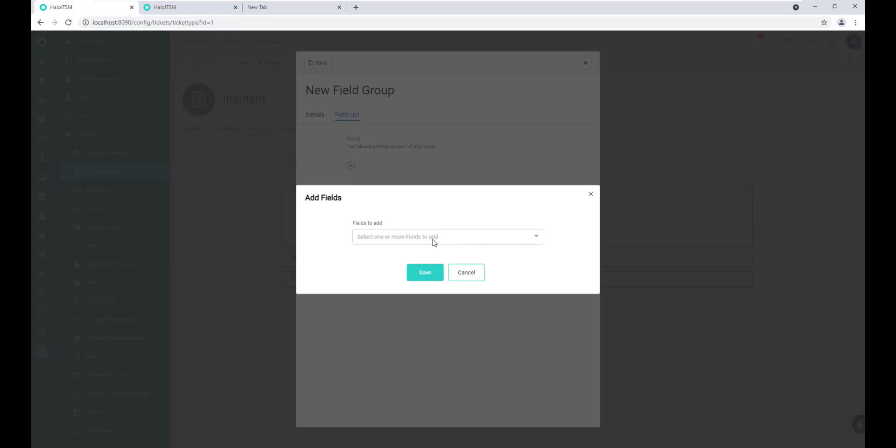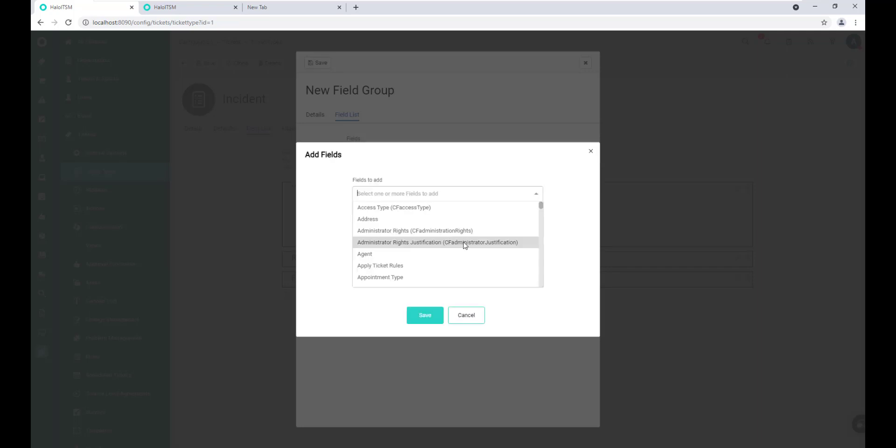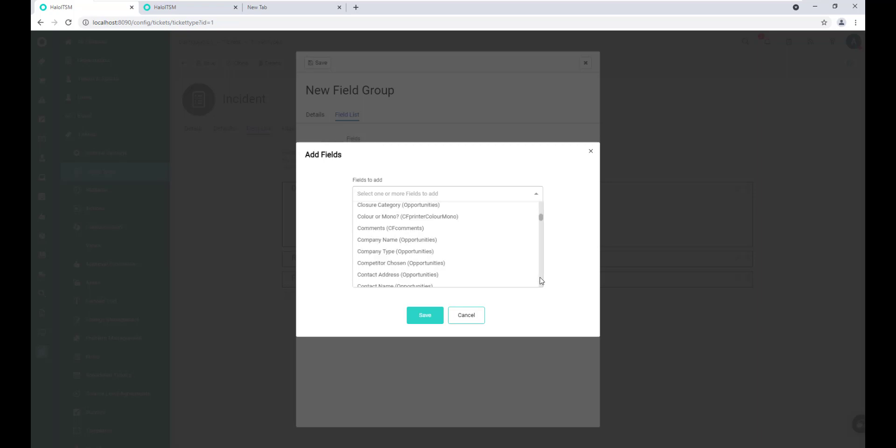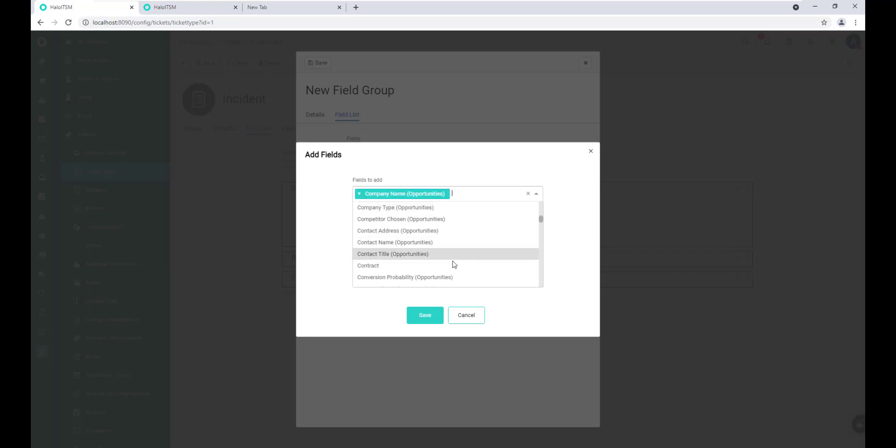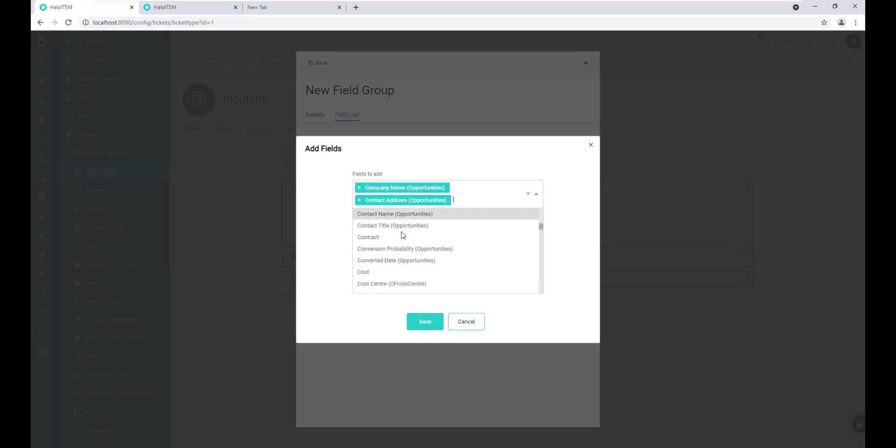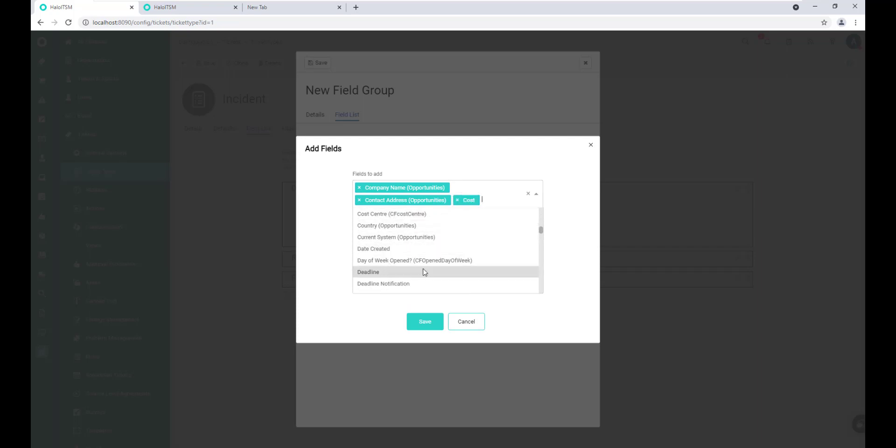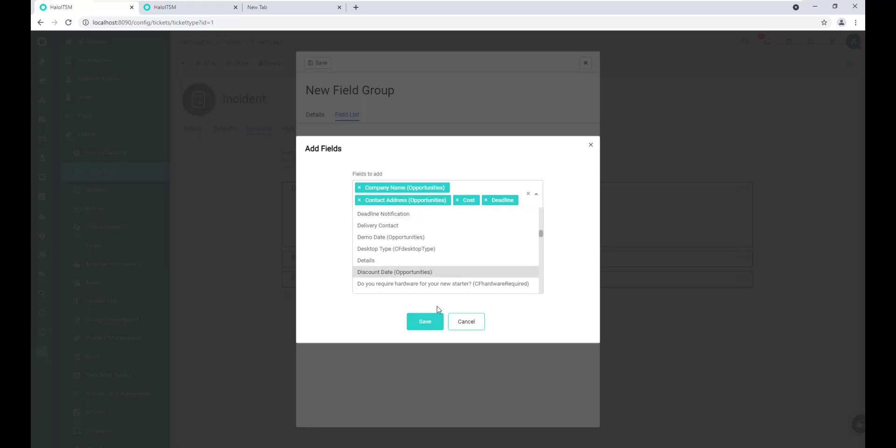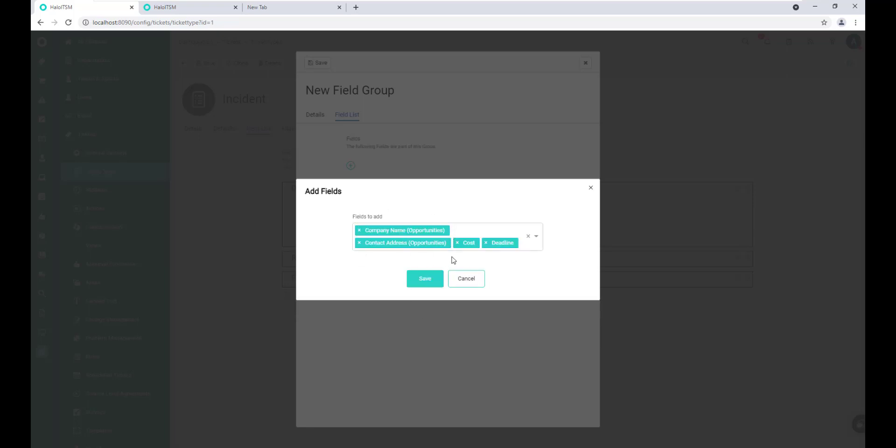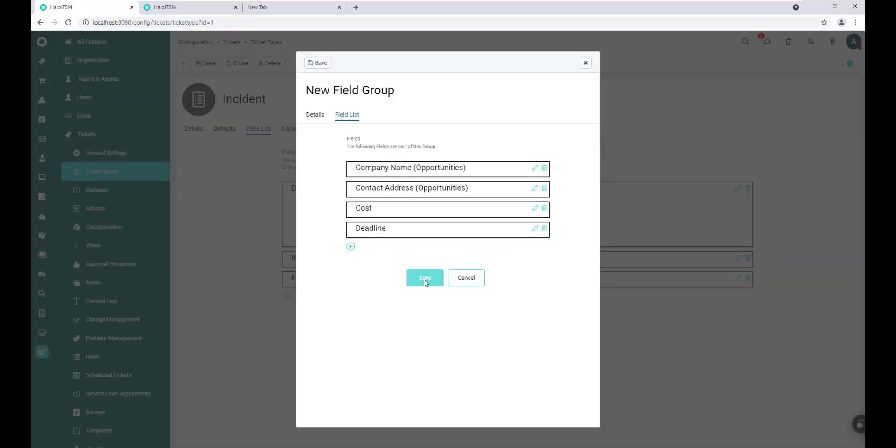From here, we can simply click field list and now we'll add the fields that we want as part of that group. It should be noted here that if you have custom fields that you need to add to this group, you're going to have to take care of those individually. We can't create custom fields on the fly through this interface, but we can select from the various fields that exist in the system. So maybe we select company name and contact address, cost, deadline, and then we'll click save. So those will be the four fields that we'll add to this particular group.